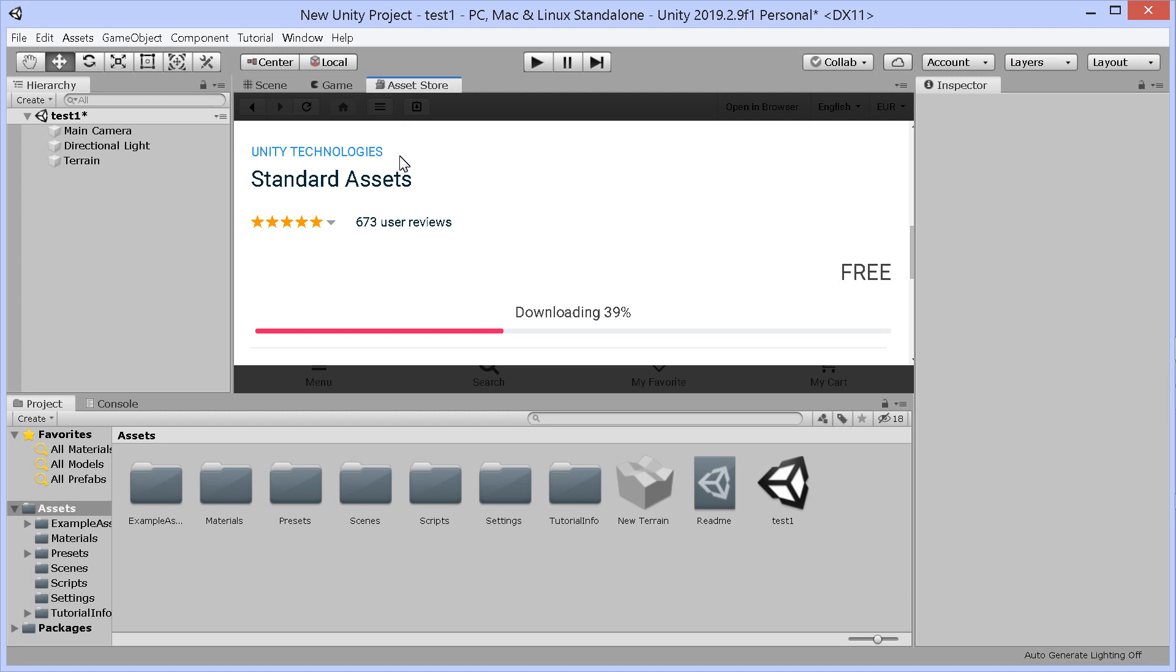That was in the asset store. You look for standard assets. It's Unity Technologies and it's free. Yes, a shock that it's not included, but this is a deeper issue here with Unity.